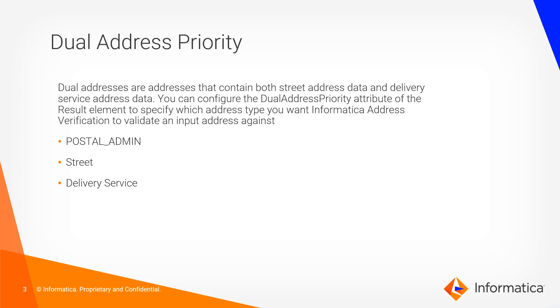By configuring this the AVV5 validates the street address, and by configuring delivery service the AVV5 validates the delivery service type addresses.